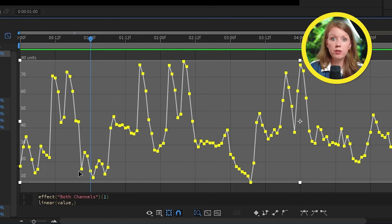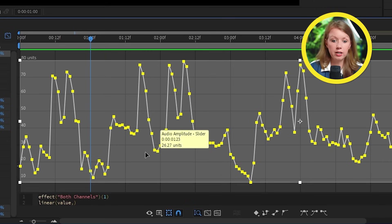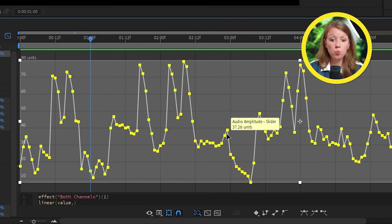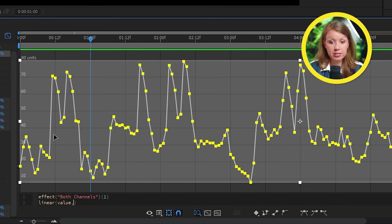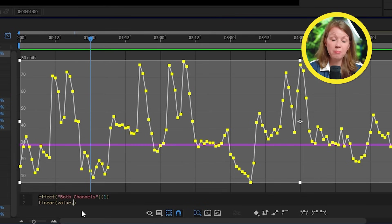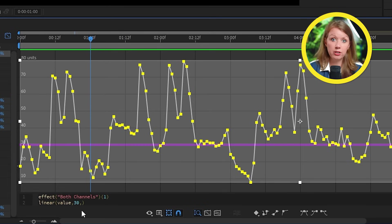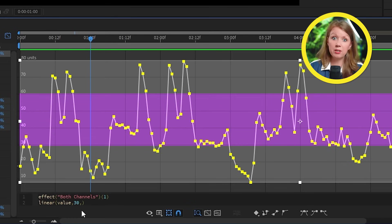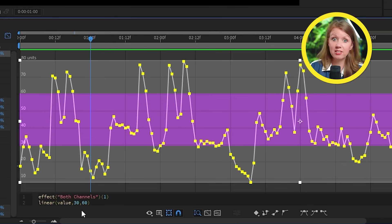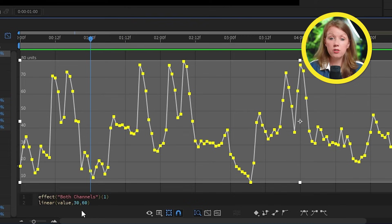So this first value here is the lowest point in the graph that you want the text to react to. And as you can see from the graph, there's not much happening below 30. Next is the highest point in the graph. And since anything above 60 seems pretty much the same, let's just write in 60 as our highest point.